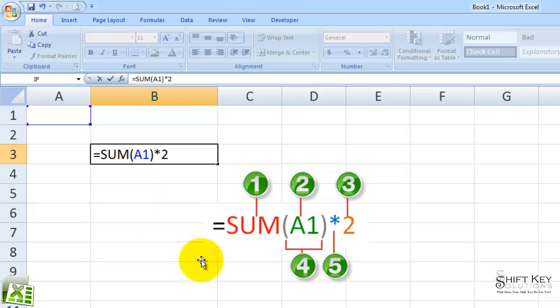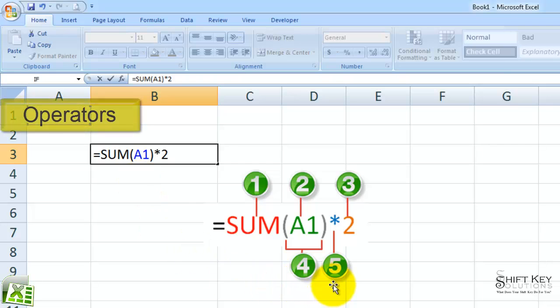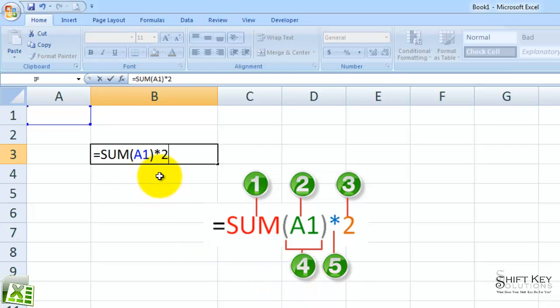And then element number five are operators. In this example, our operator is the times symbol. Operators also represent the minus, divide, and so on symbols. And those are the basic elements of a formula.